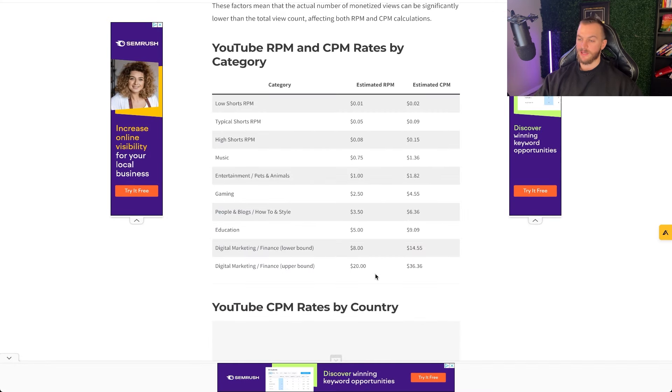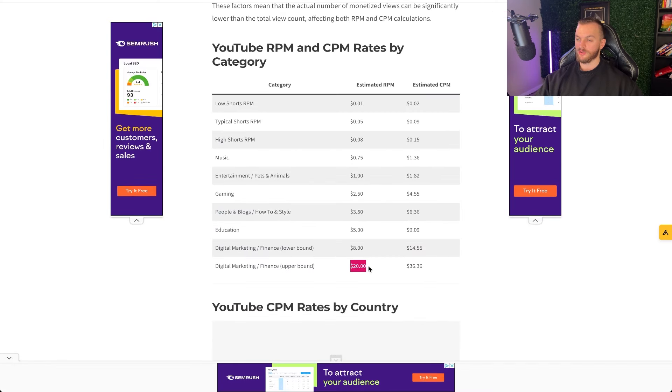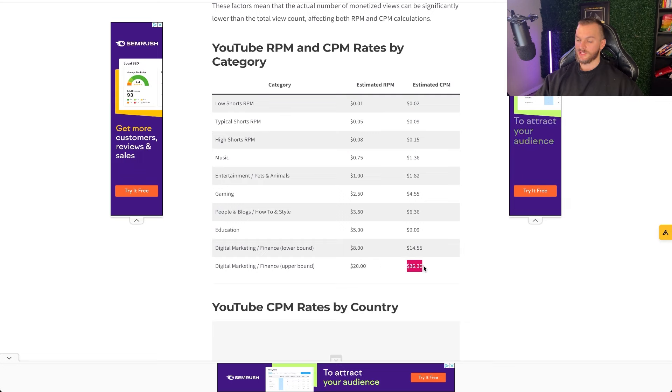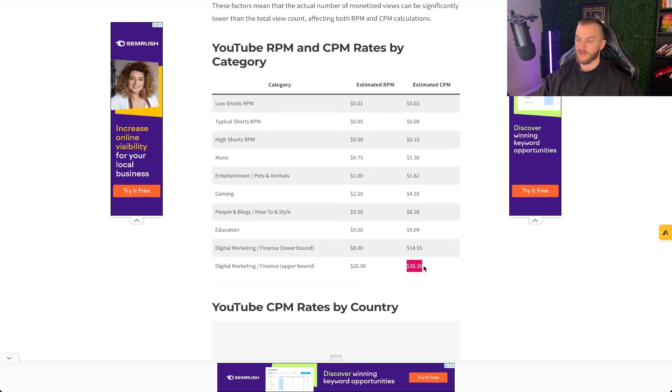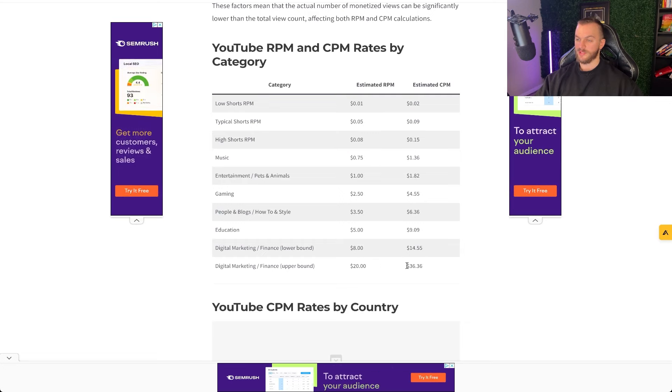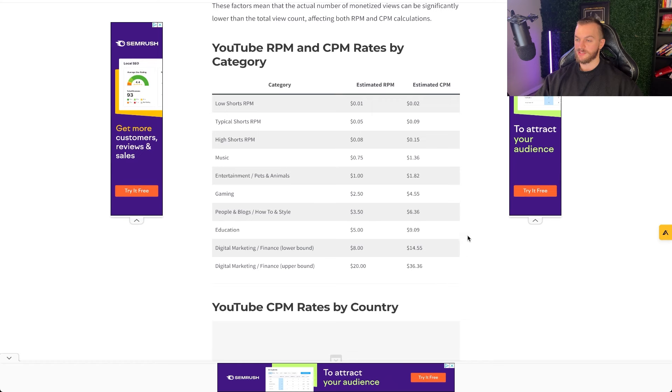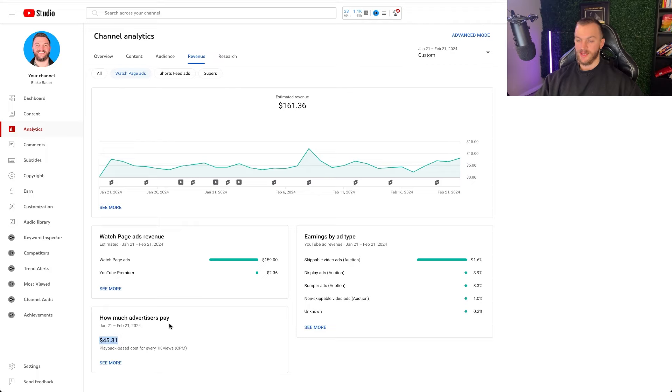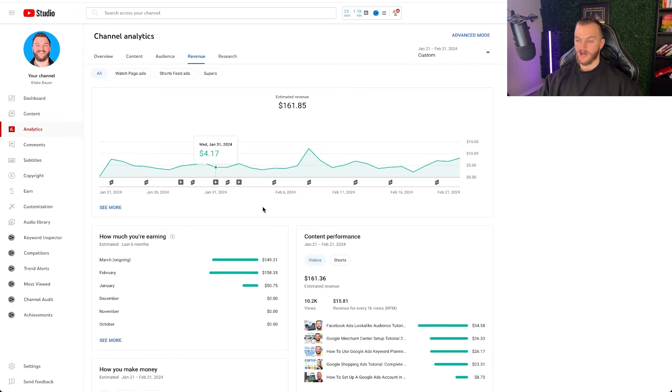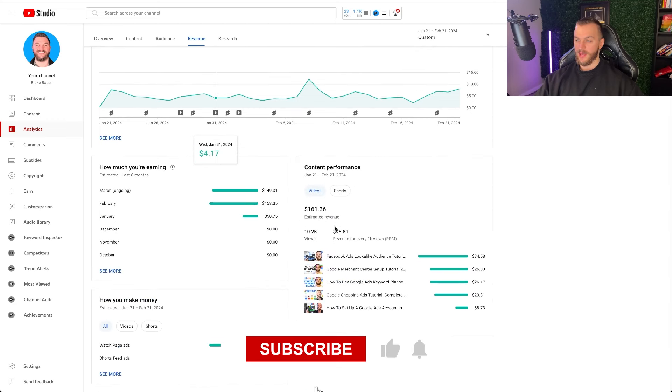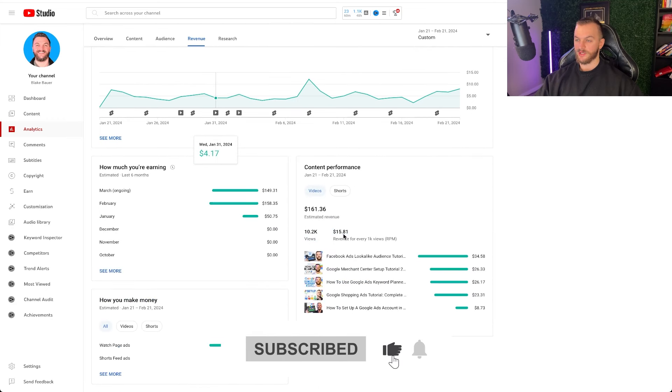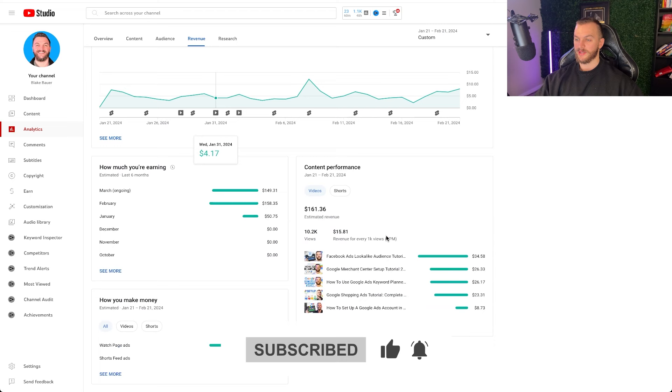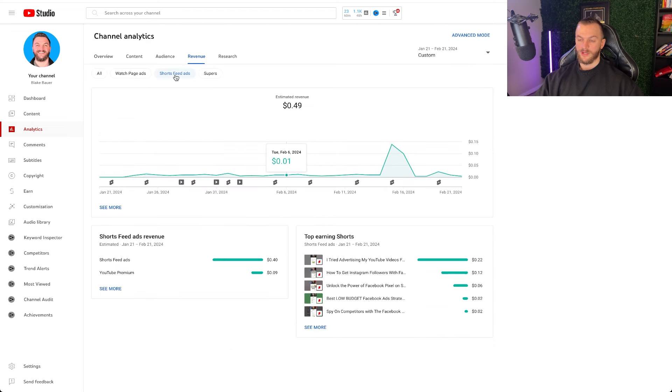So if we look at these same industries, estimated RPM at $20 and estimated CPM at $36 is going to differ. And so these numbers are going to be higher. This is again what the advertiser pays. And so for my actual videos, my CPM is quite high at about $45.31. And again, my RPM is also quite high on the higher end there at about $15.81 for every 1,000 views.